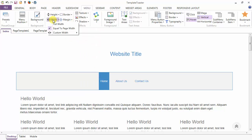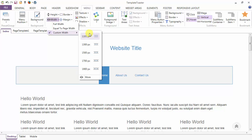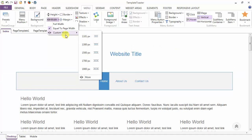This is the option to set the width of the menu. Either you can set it to full width, equal to page width, or you can set any custom width from here.